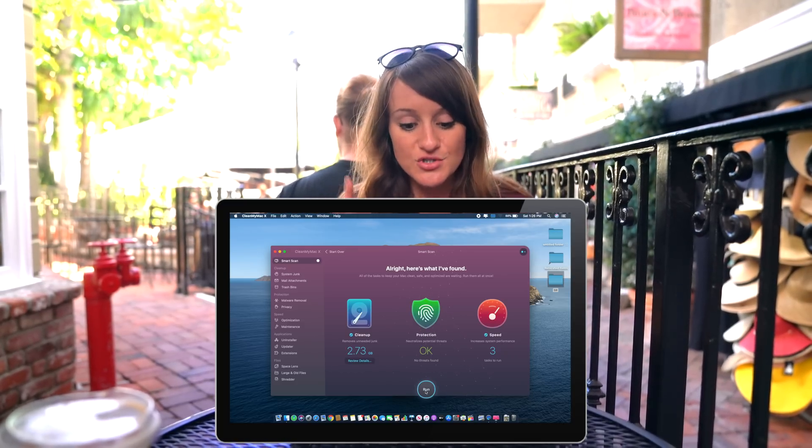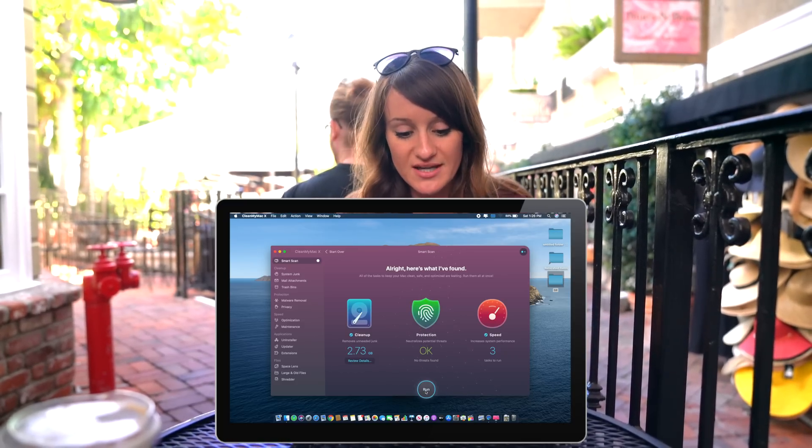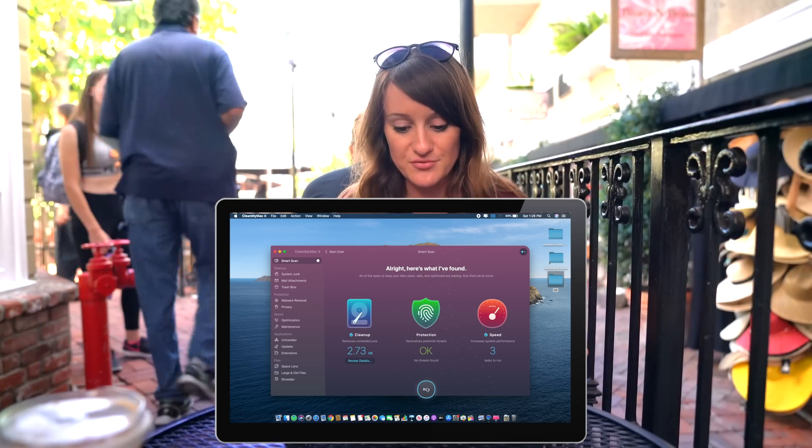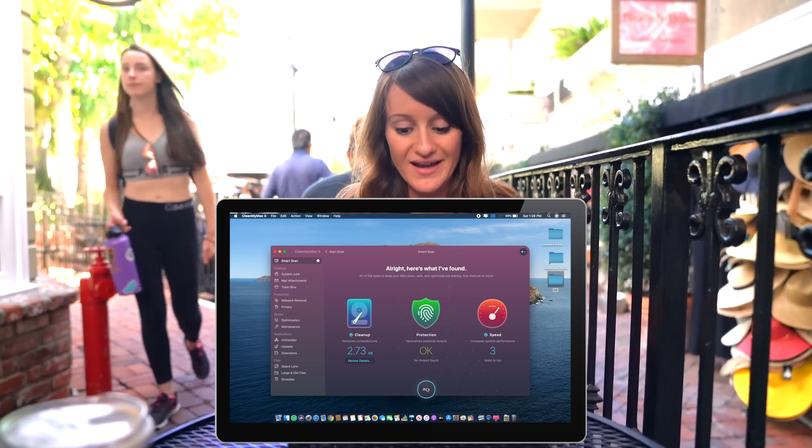Okay, here's what it's found — it has 2.73 gigs of cleanup that I can get rid of. I'm going to go ahead and run that so I can have more space. I really like this app because it's well designed and has a very Apple look to it. It is supported by Apple and on average it usually removes around 31 gigs of junk from your computer that's just sitting there not doing anything.